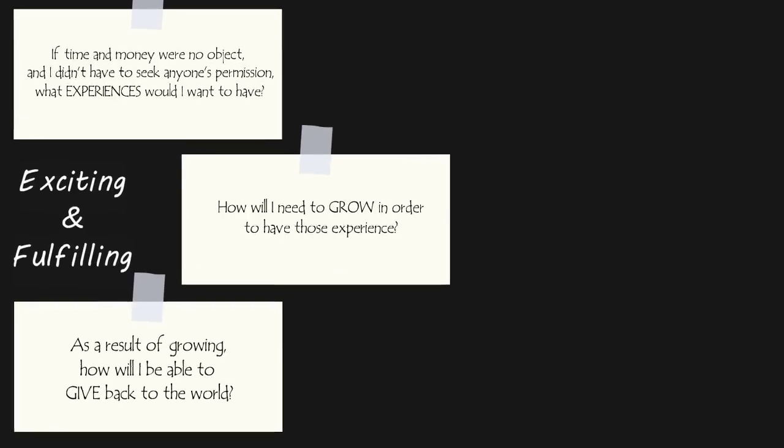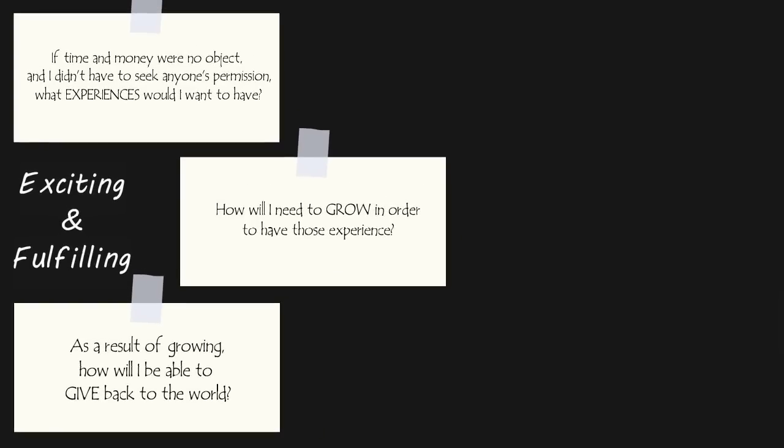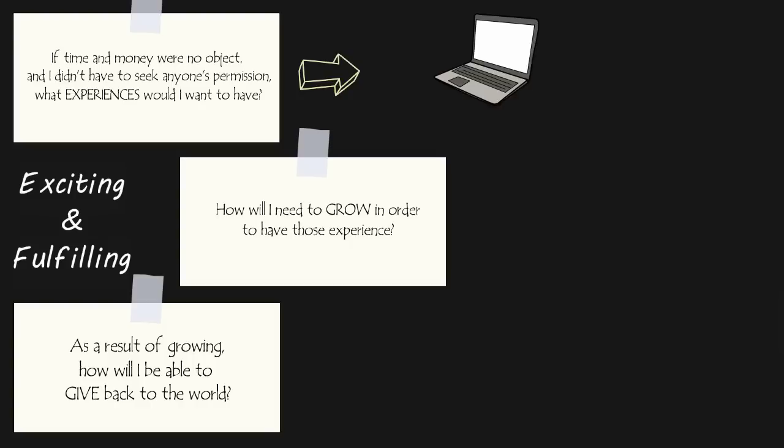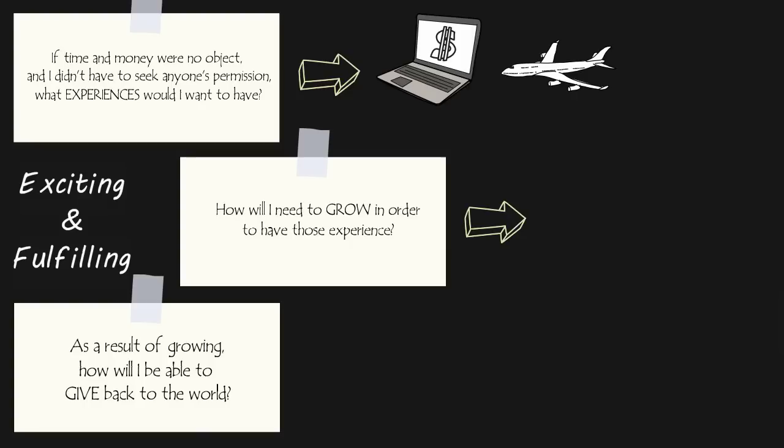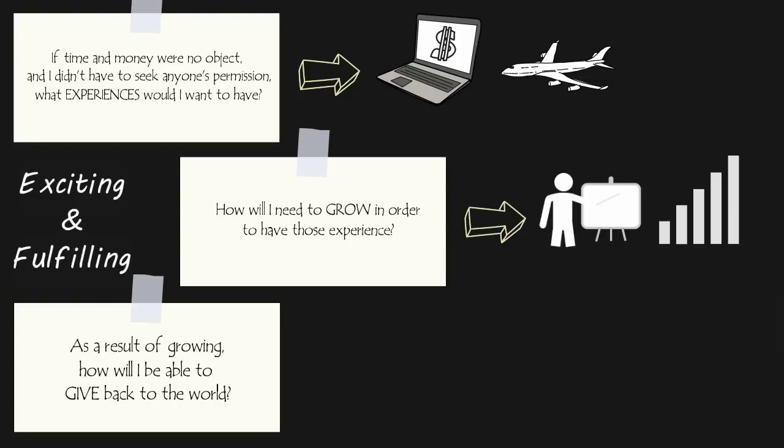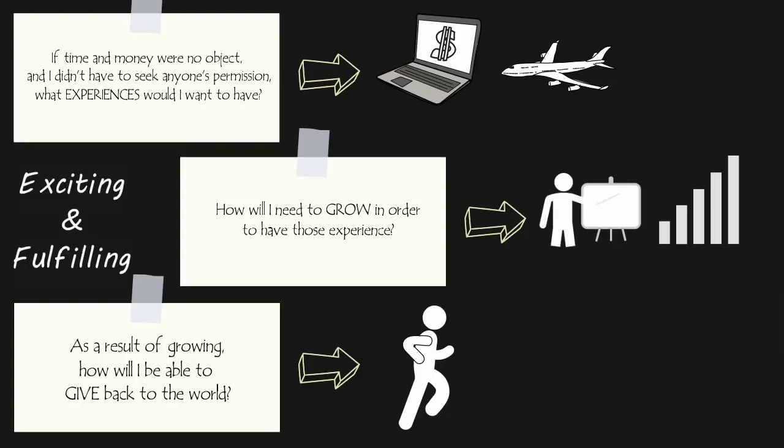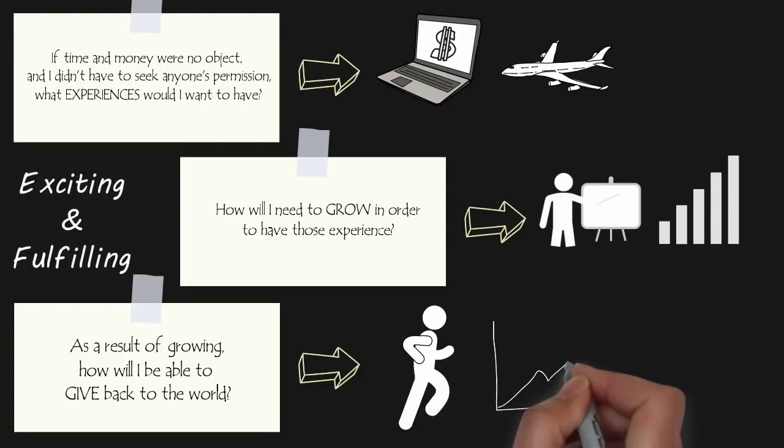When you ask, what experiences would I want if time and money were no object, and I didn't have to ask for permission, you start to see a future that excites you and compels you forward. When I ask this question, I see myself experiencing the freedom of owning my own online business and having the financial resources and flexibility to travel with my family anytime during the year. By asking the second question, how will I need to grow in order to have those experiences, you see the person you have to become in order to earn those experiences. If I want to enjoy the experience of traveling with my family anytime, anywhere, I will need the skills to develop a thriving online business and become a world-renowned teacher in the productivity space. And then lastly, asking the question, as a result of growing, how will I be able to give back to the world? You think of how the skills you've developed will help you give back. For me, by becoming a world-renowned productivity teacher and getting great at storytelling, I can inspire more people to take action and give them the tools they need to achieve breakthrough results in their life.